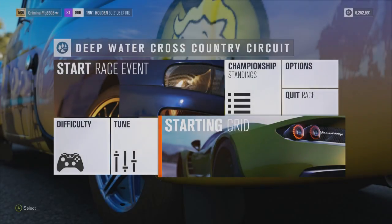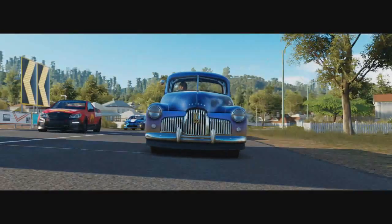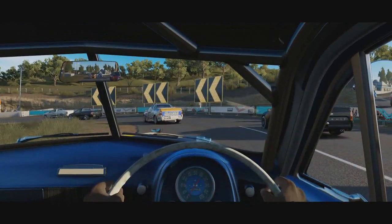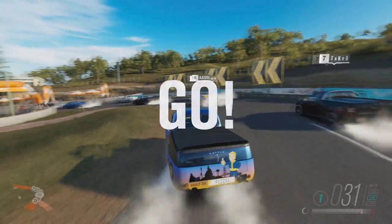Yo guys, welcome back to another video. Today we have a sort of explaining video — that was the worst explanation for a video, like that was so bad. But anyway, let's get into this video.